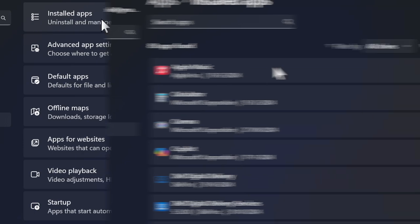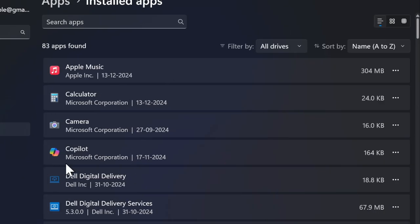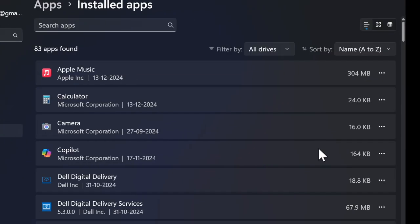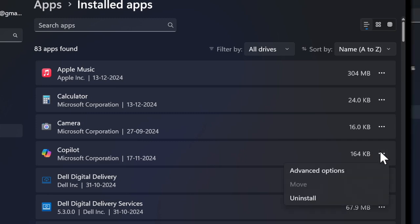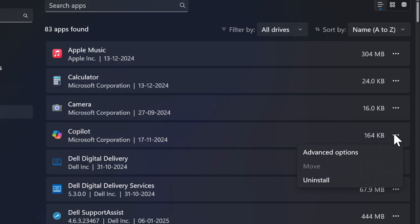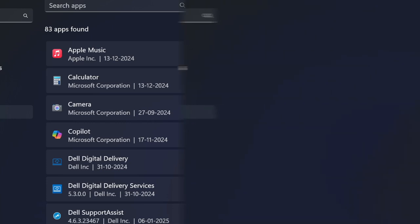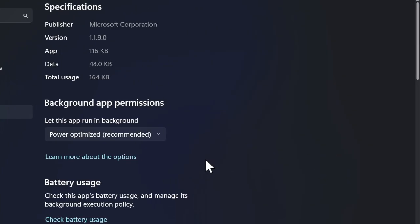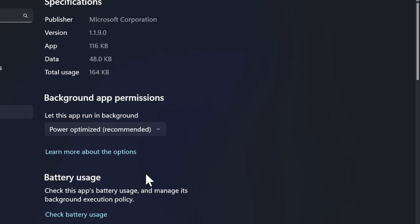Then you have to search for the Copilot app and click on the three dots located right next to it. Then you have to choose Advanced Options in the menu.